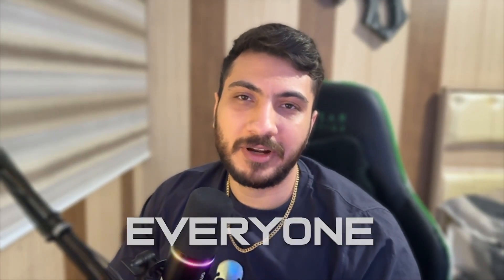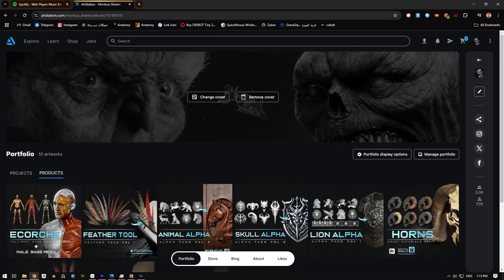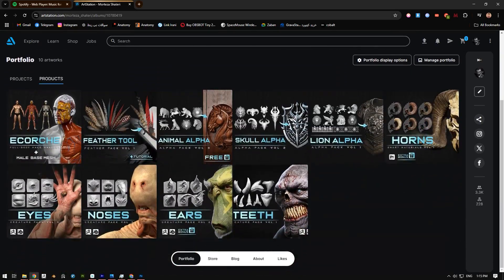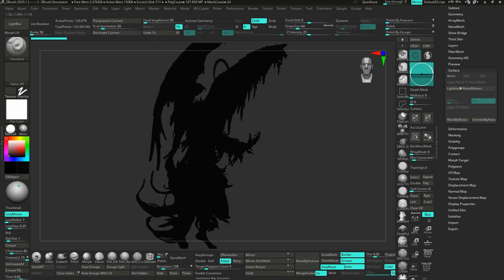Hi everyone, I am Mori, a 3D character artist. One of the most common mistakes new artists make is skipping the basics of silhouettes and proportions.